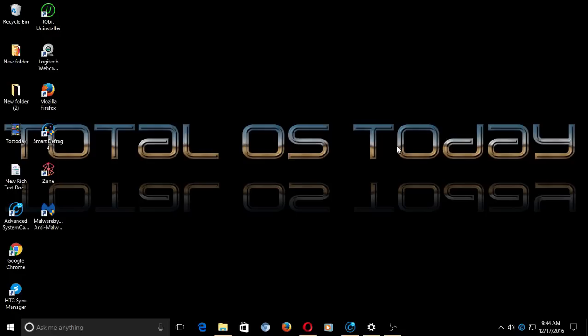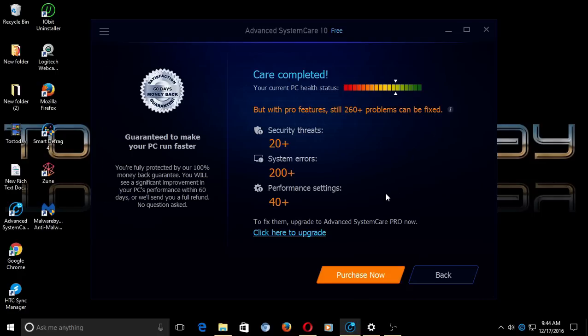An hour and a half later, I'm still doing maintenance. Oh, it's done. All right, so I just cleaned up my computer with this piece of software called Advanced System Care 10 for Windows. So after a total of about two hours, my updates and maintenance is done on Windows 10.